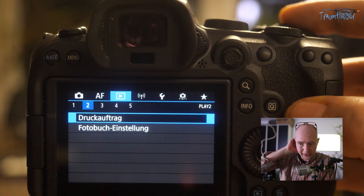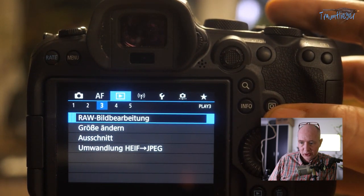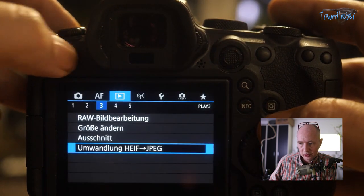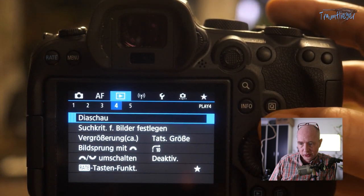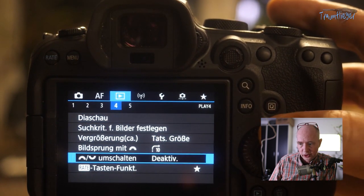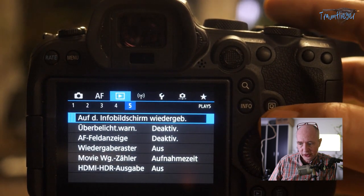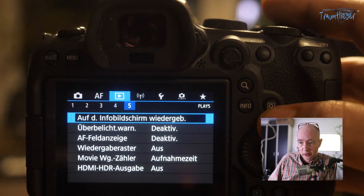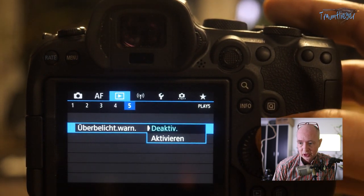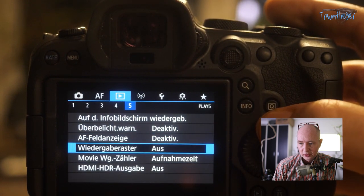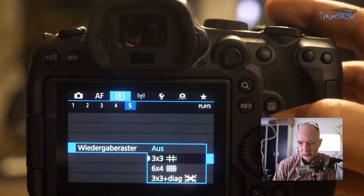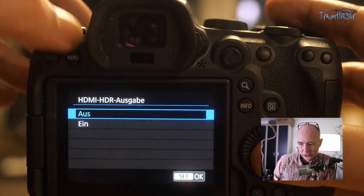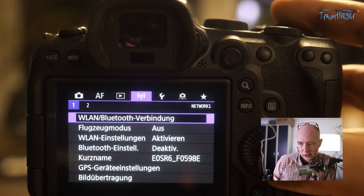In Playback settings: protecting images, print order, photobook, RAW processing (changing parameters, resizing), and HEIF-to-JPEG conversion are available. Slideshow search criteria, image jump settings, and rating functions are here. Info display options let you choose what information is shown, including the AF field that detected focus, a grid, golden ratio grid, and HDMI HDR output.